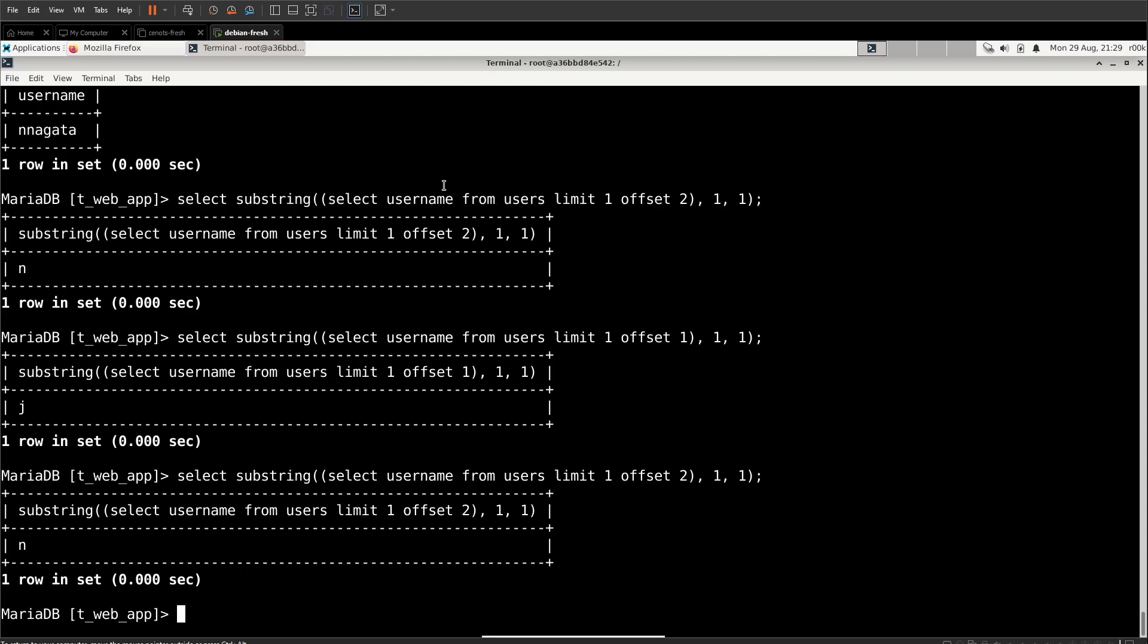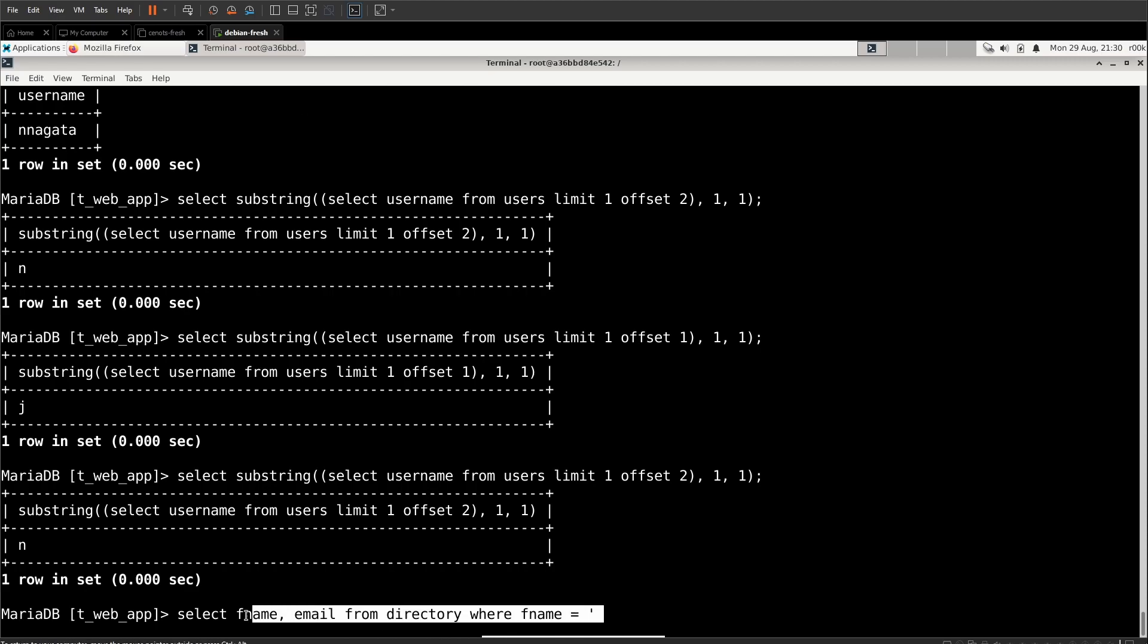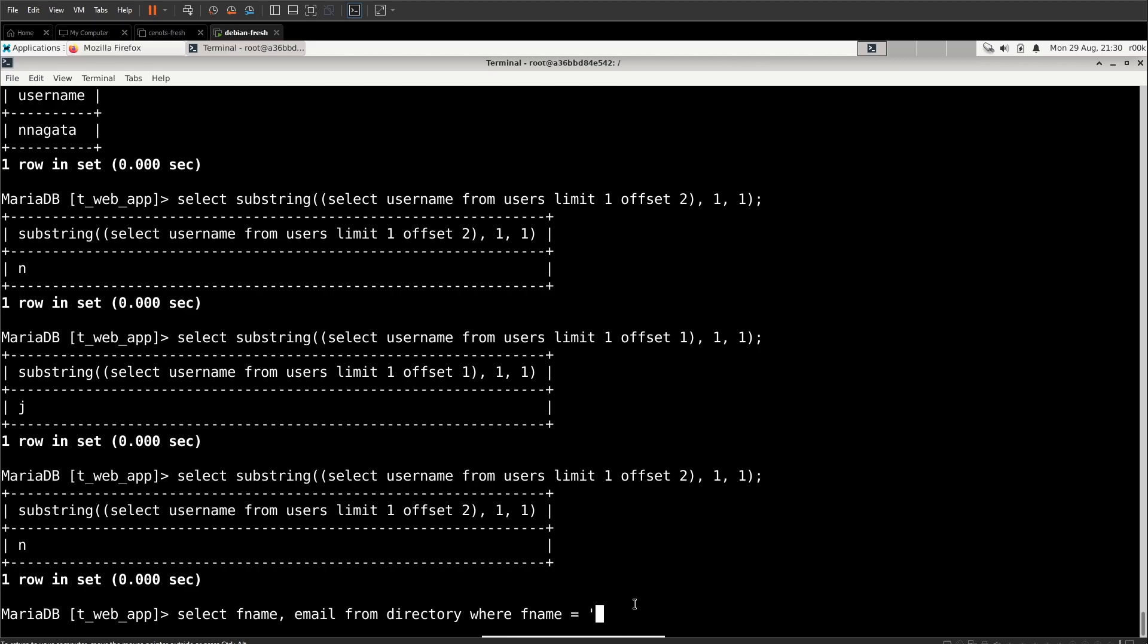But where does that term Boolean inference come from? Where does that come in? Well, let's recreate the select statement that's happening inside of the web app. So the directory page, which is what we're attacking, has that select F name, email from directory where F name equals. And then that initial quote, everything before that quote, including that quote is what's given to us by the web application. Then we start typing our information. If you remember a couple videos ago, I described Boolean logic, the and and the or statements in SQL. We're about to use those.